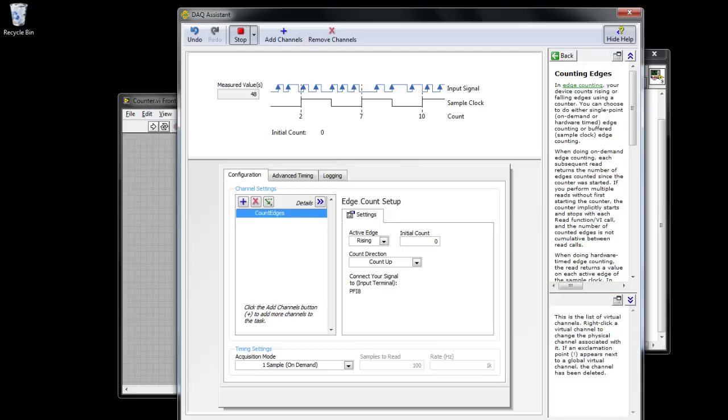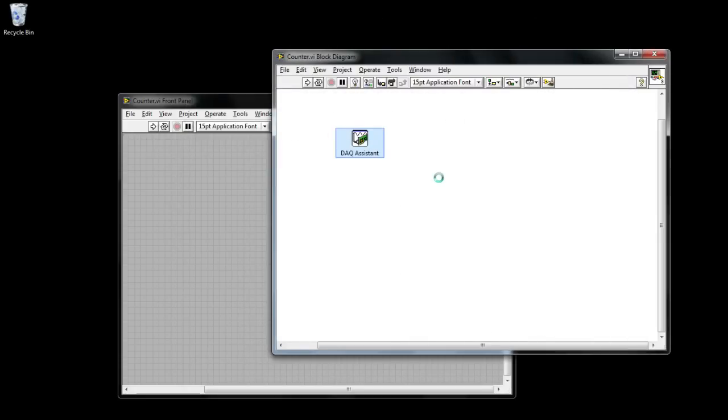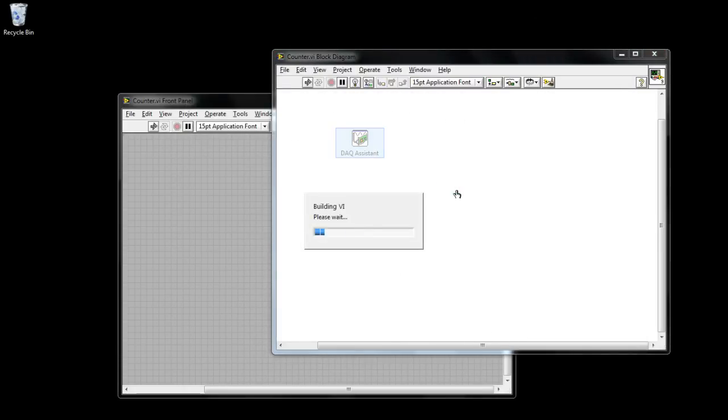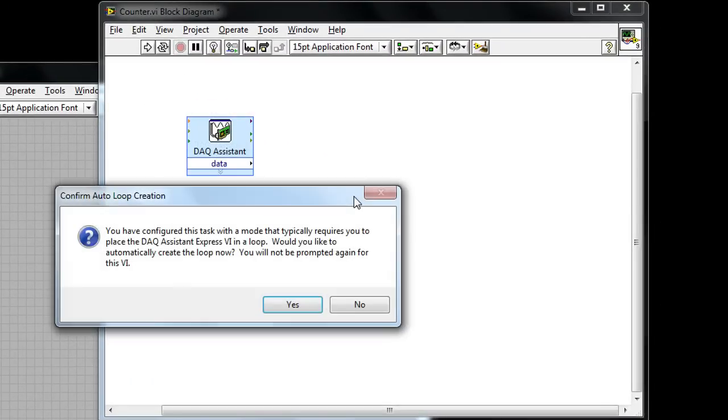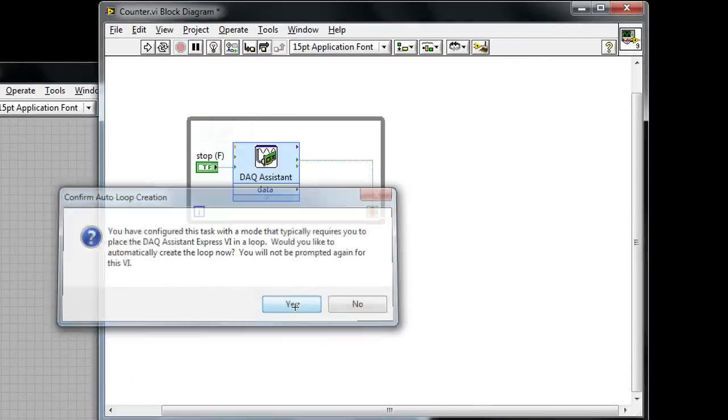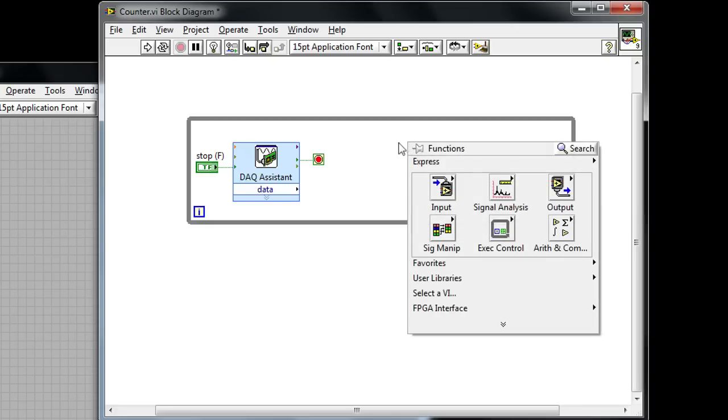I'm going to click OK and it'd be nice to be able to see that count register somehow in hardware. So let's go ahead and drop down a second data acquisition assistant in order to read the counter value and then write out the register value using our digital lines.